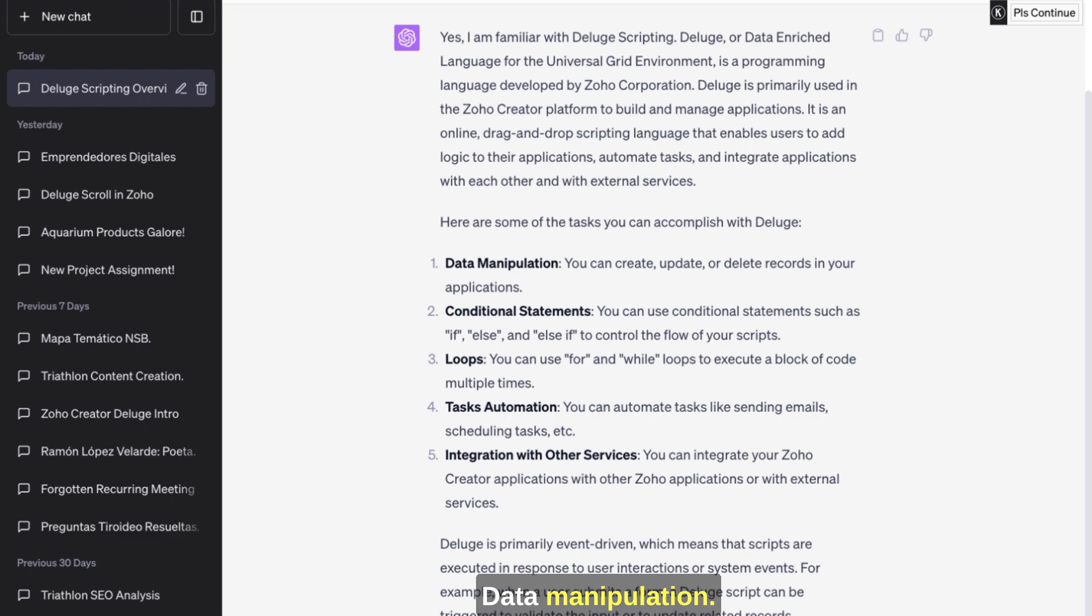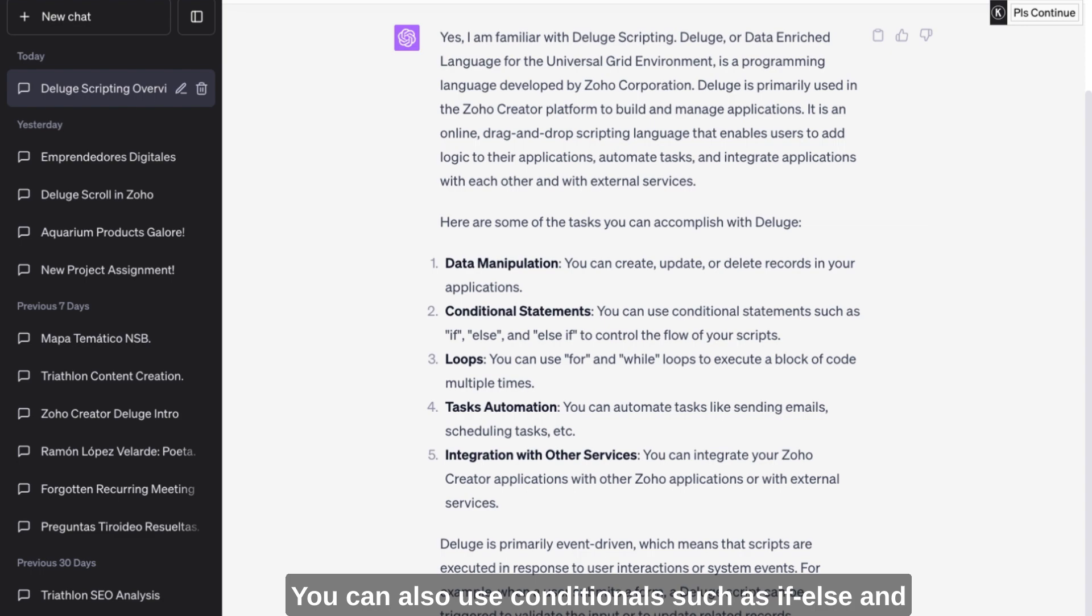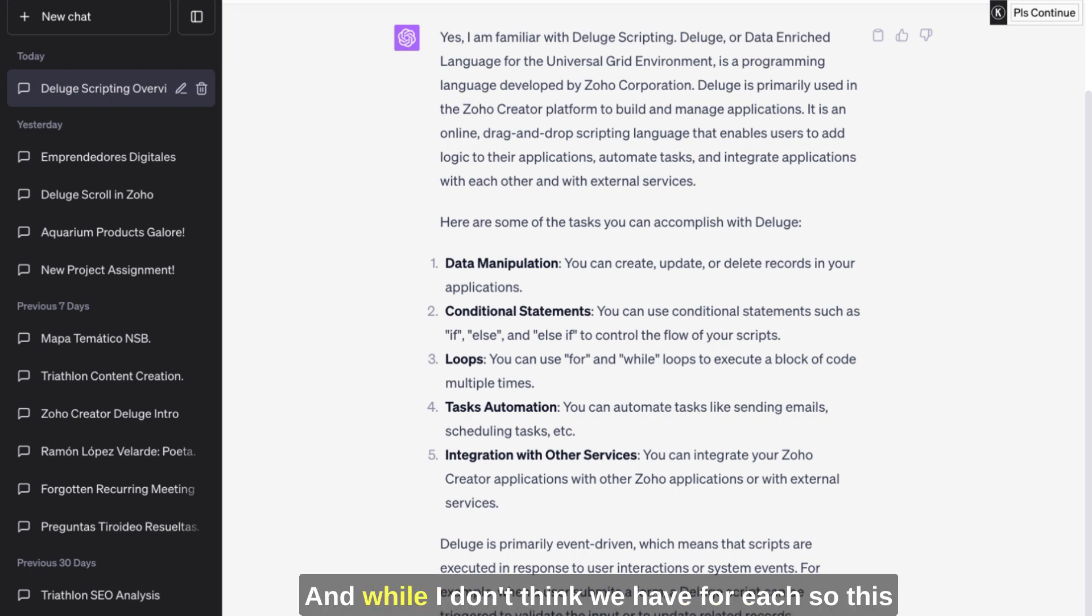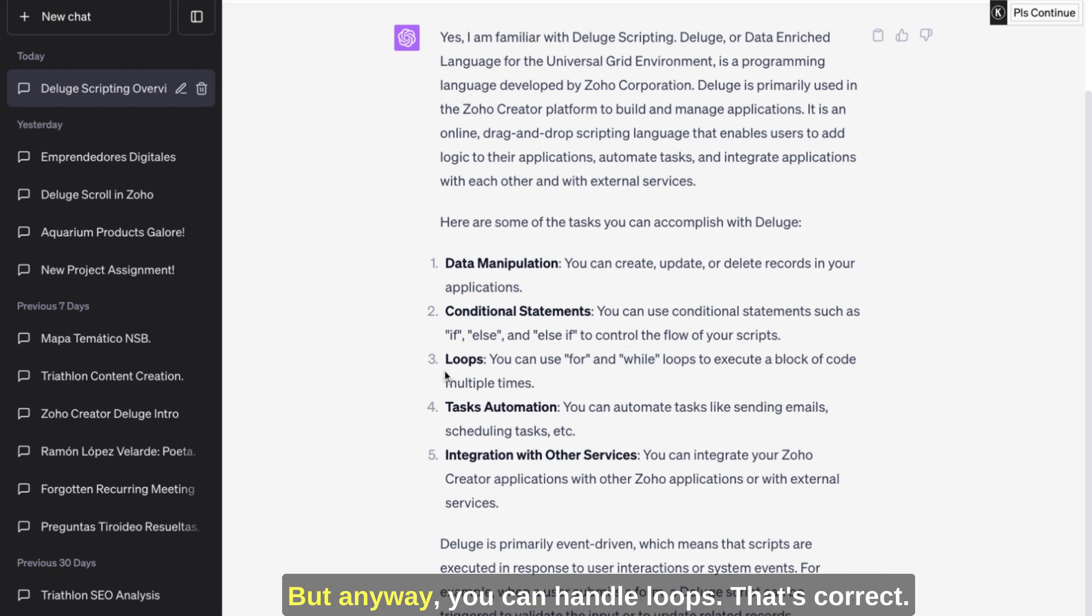Here are some of the tasks that you can accomplish with Deluge: Data manipulation - you can create, update, or delete records. Yeah, that's true. Conditional statements - you can also use conditionals such as if-else and else-if to control the flow of your scripts. That's correct. Loops - you can use for and while. I don't know, I don't think we have for-each. So this is something that could be, I mean, I've never seen a while loop function to execute a block of code.